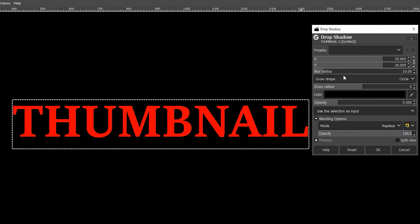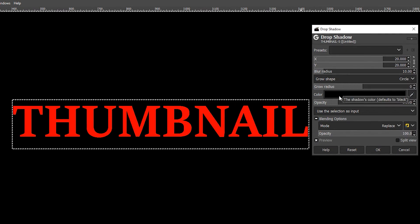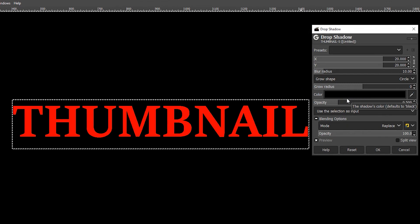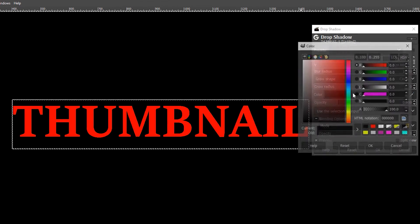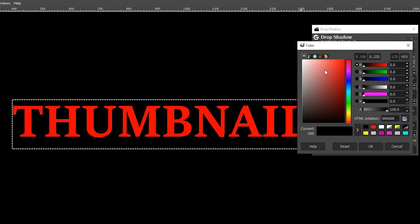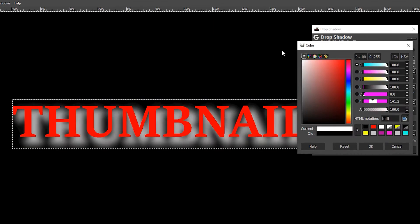The first thing to do is change the color, because our background is black — if we keep the effect black we won't be able to see it. So swap from black, change it to white, and press OK. It looks a bit shocking at first, but we'll sort that out.